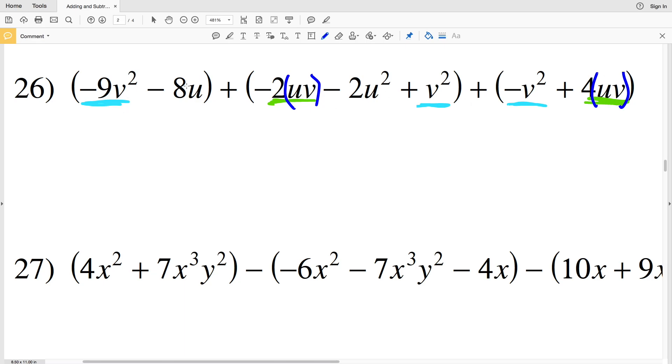I'm going to start with my V squared terms. I have negative 9V squared plus a V squared minus a V squared, so I'll be left with negative 9V squared.